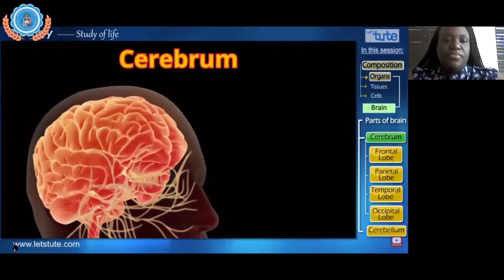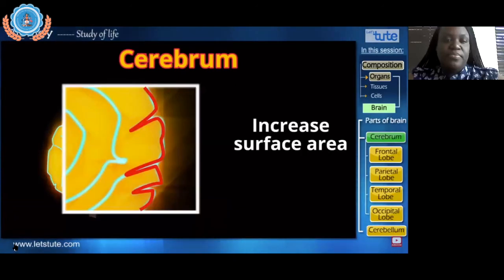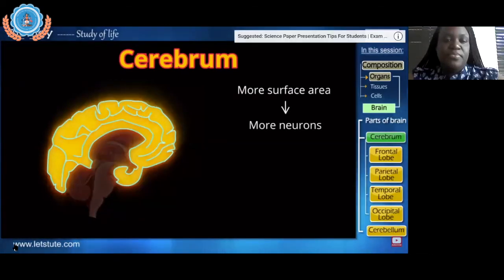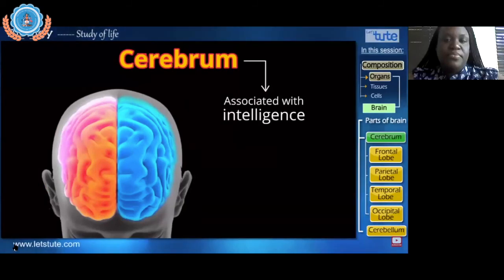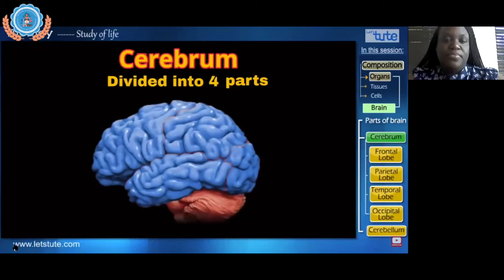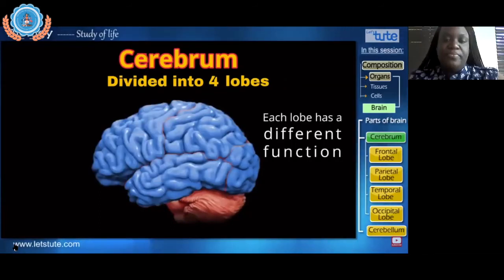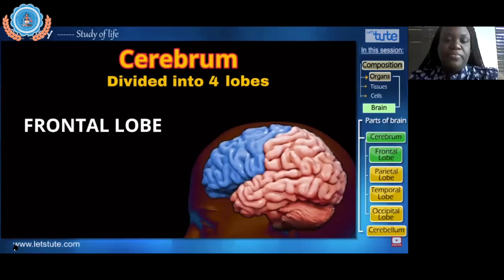Not every individual has an equal amount of wrinkles — these wrinkles indirectly determine the intelligence of an individual. The wrinkles are formed to increase the surface area of brain tissue: more surface area means more neurons, and more neurons means a more intelligent individual. Now from a side view, the cerebrum is divided into four lobes, each with different functions.